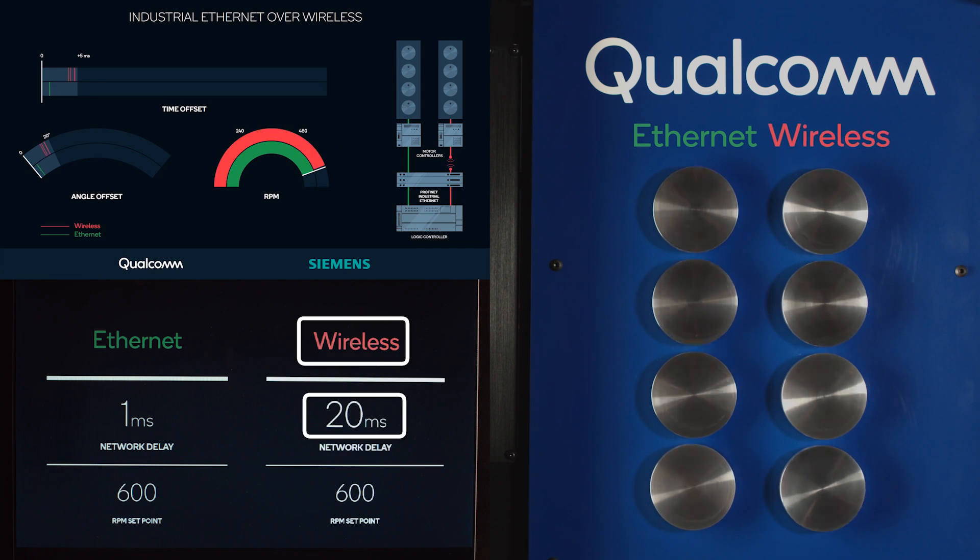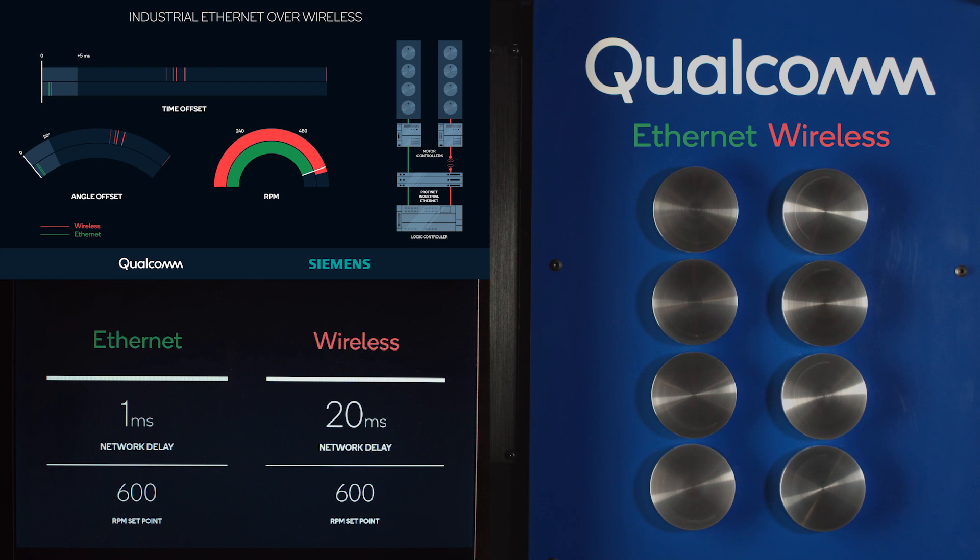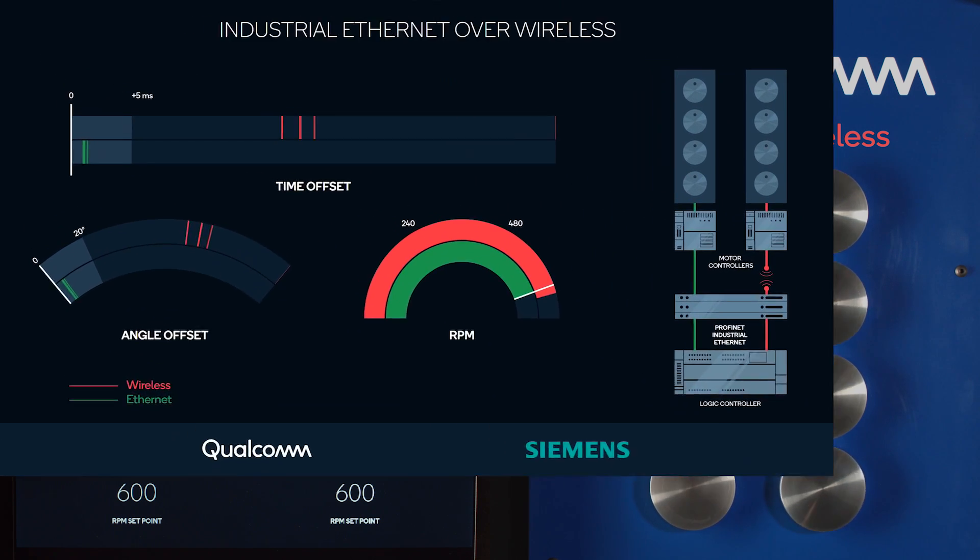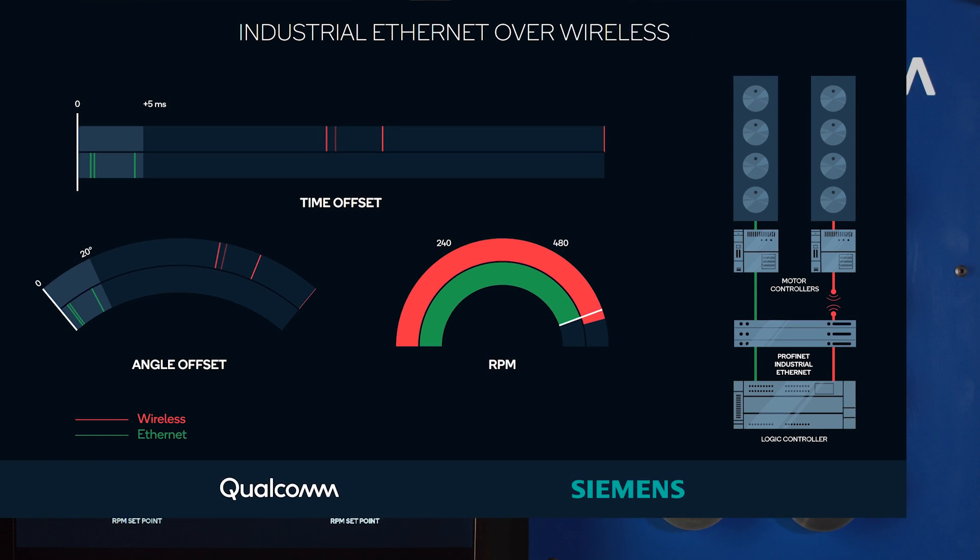Now, we have the wireless system controlling the disks on the right side with 20 millisecond latency. Here, you cannot see the LED lights flashing anymore because, as you can see from the GUI, there's significant delta in terms of the time offset.